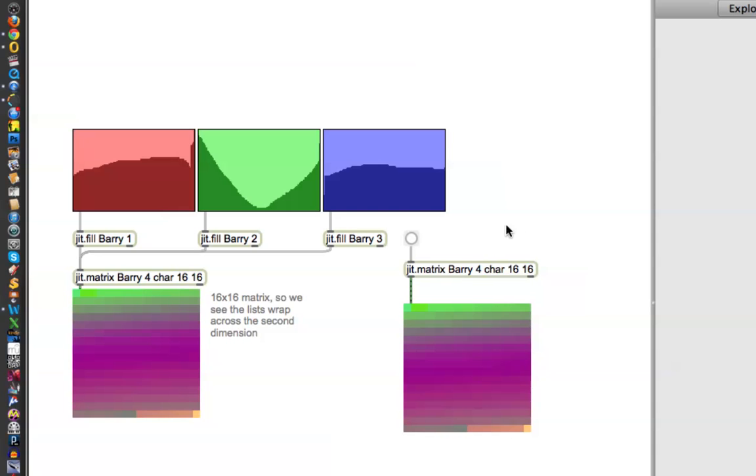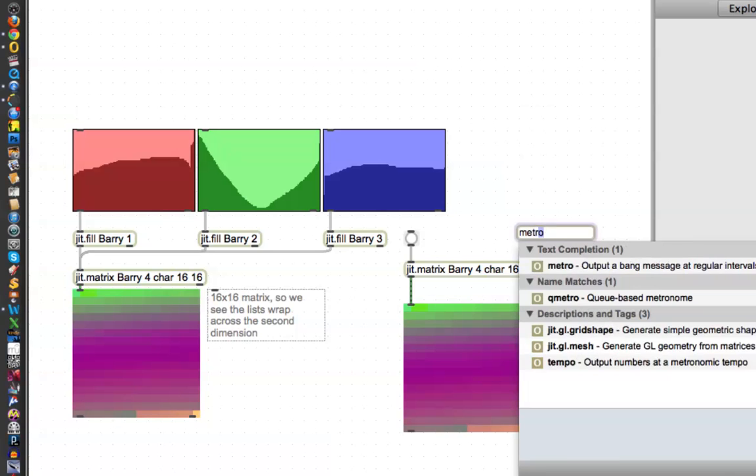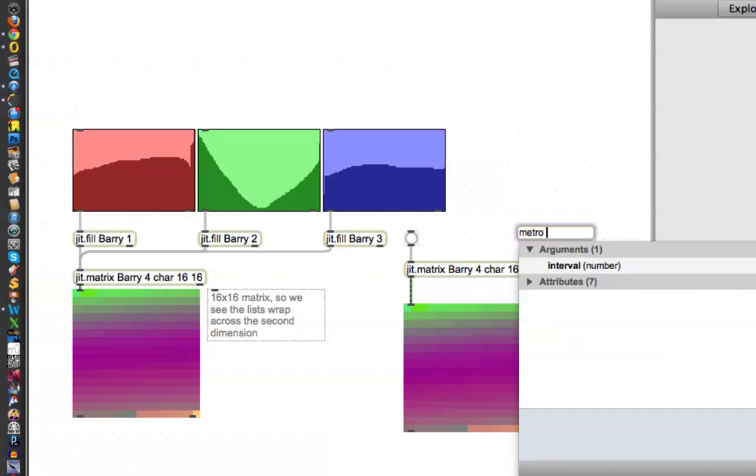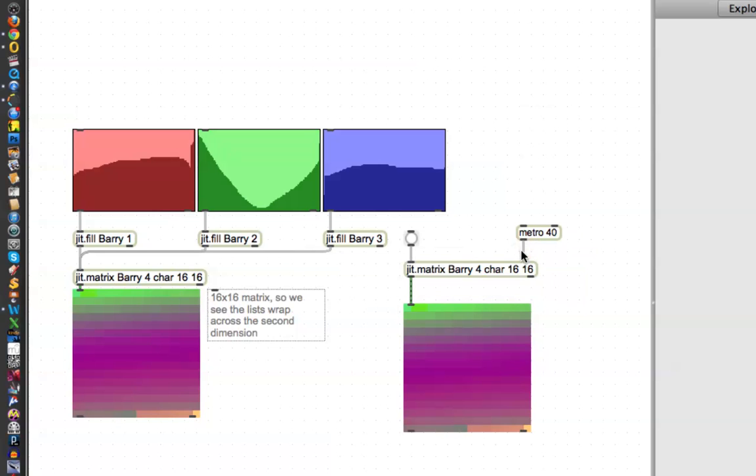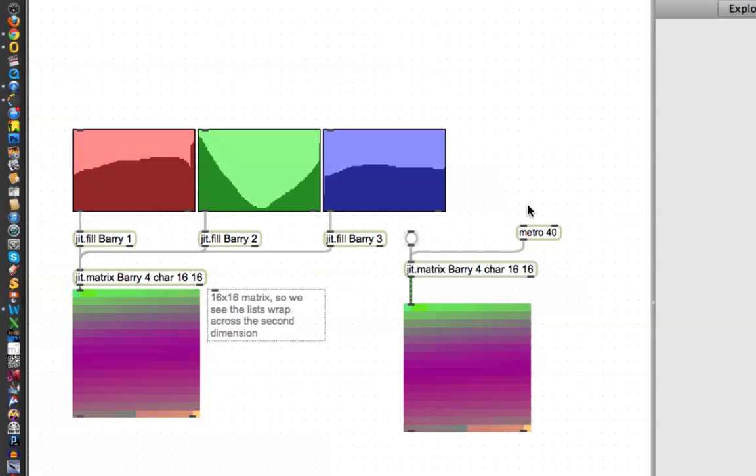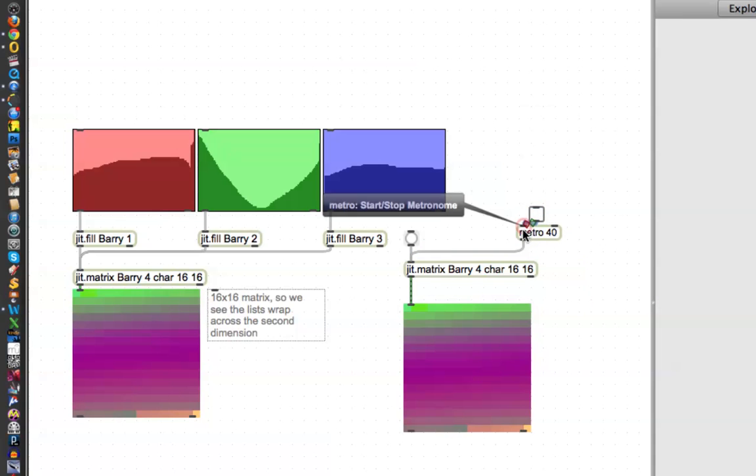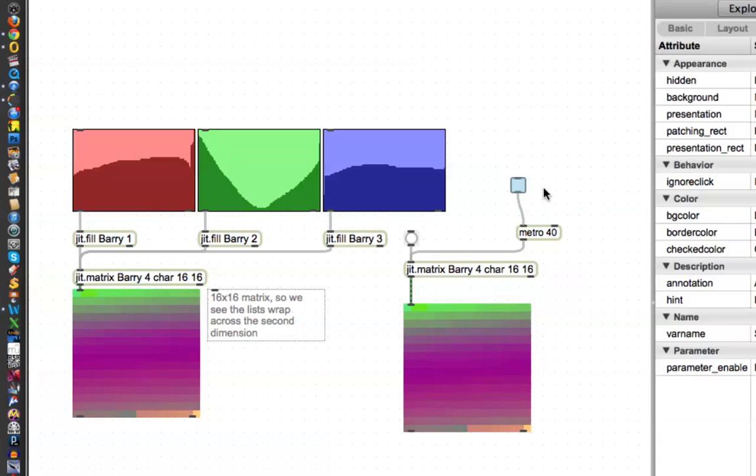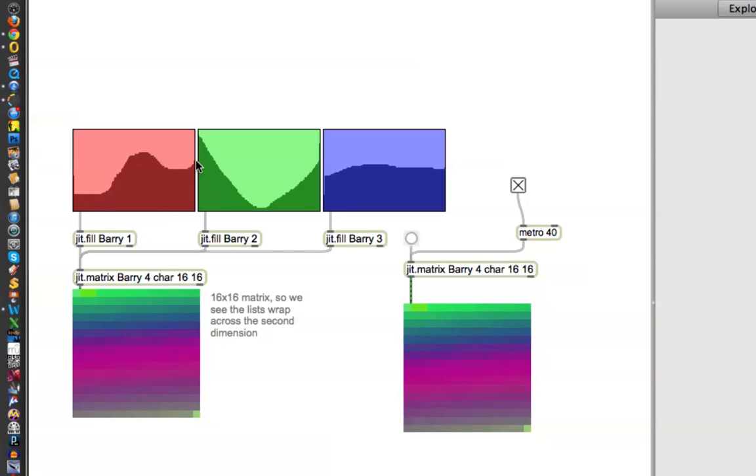The other thing we could have done is to put a new object, a metronome, on there. And now, hopefully, it'll work all the time. Or at least 25 times a second.